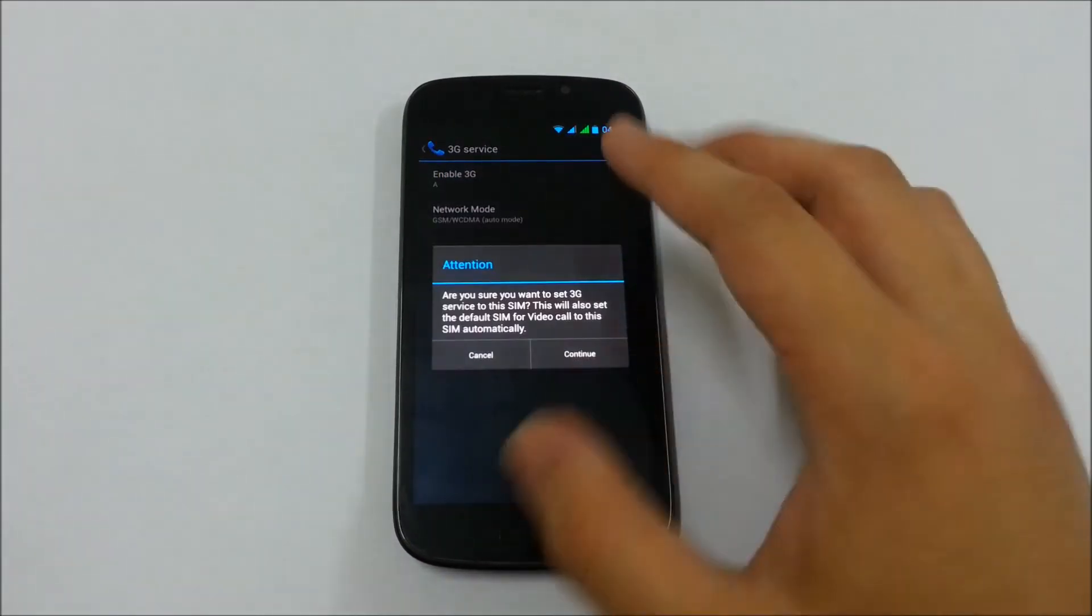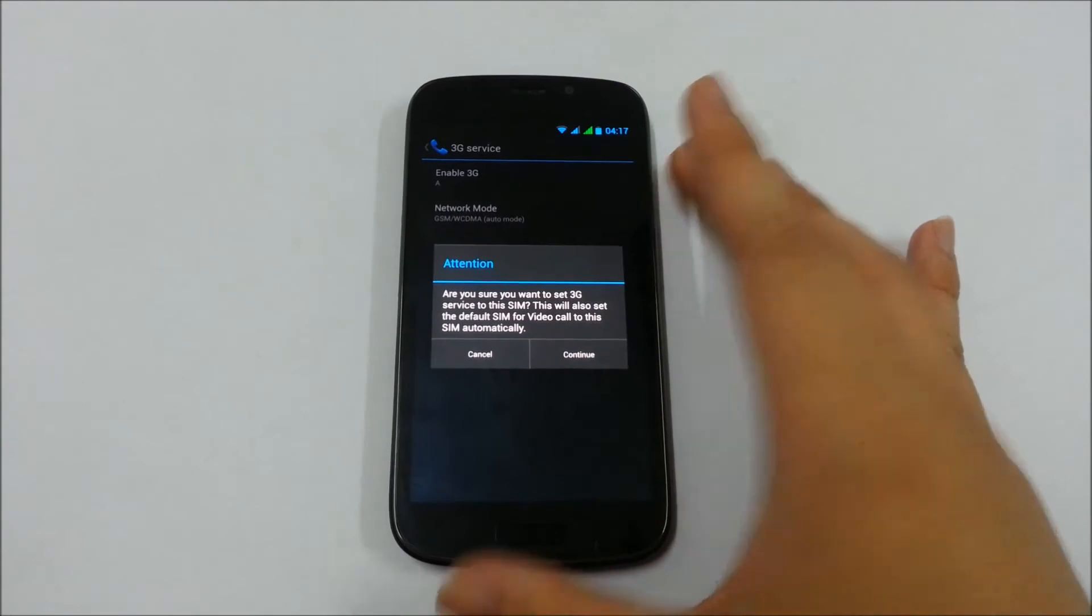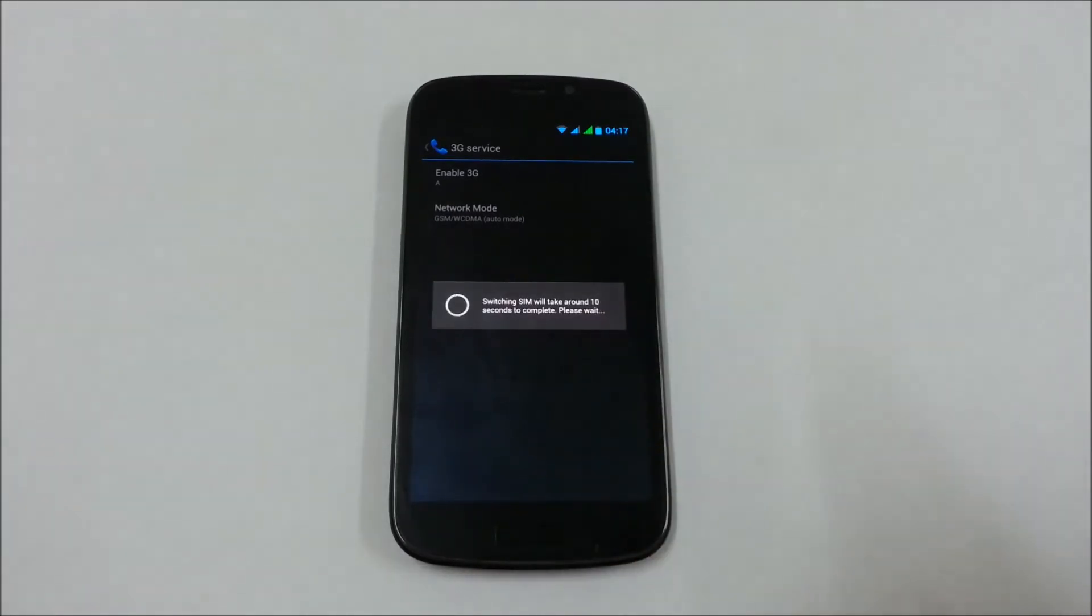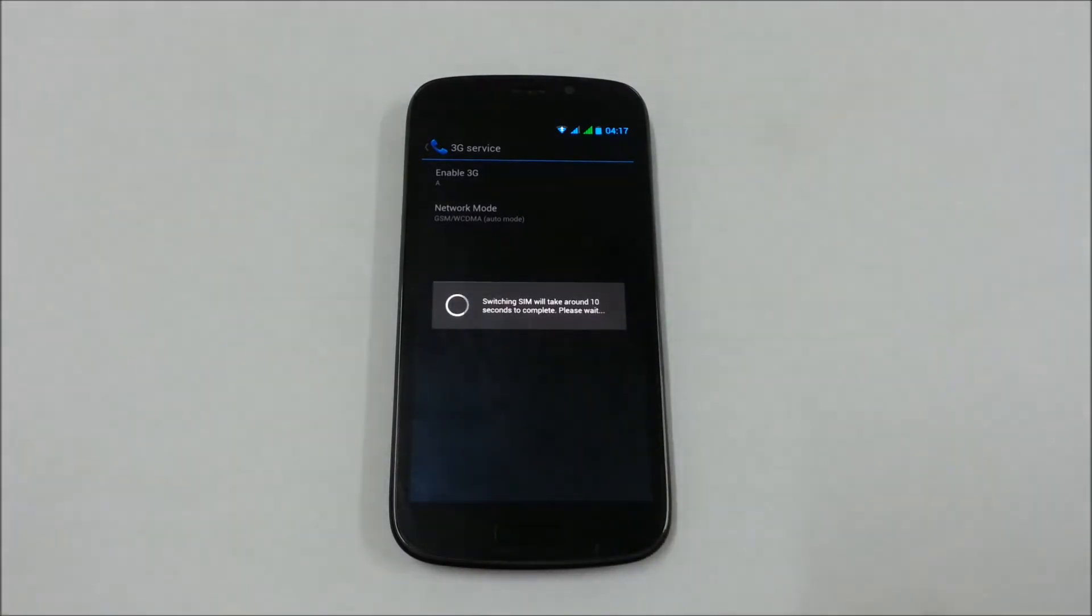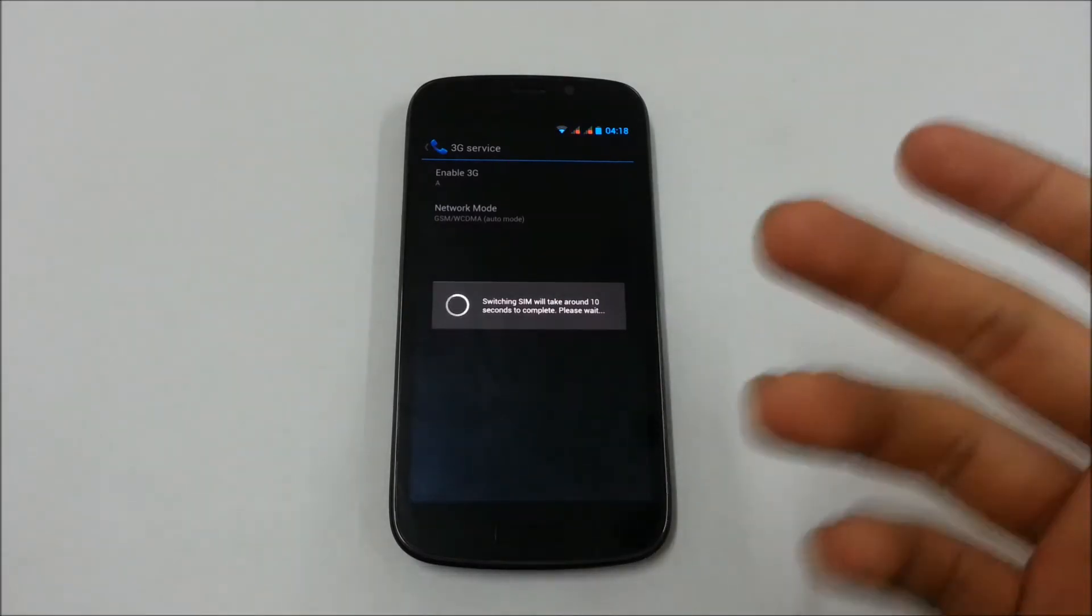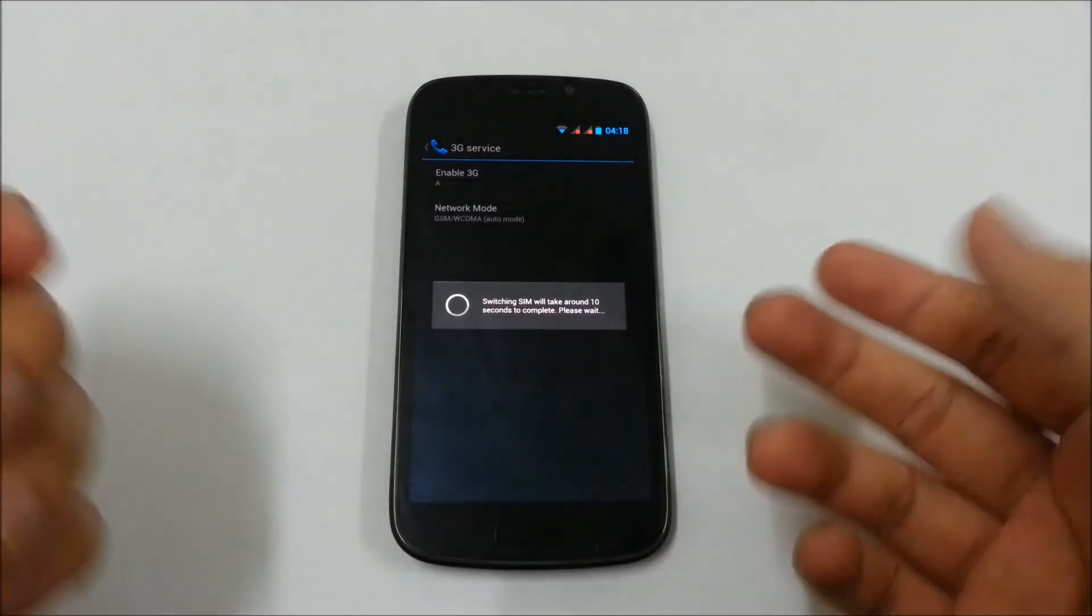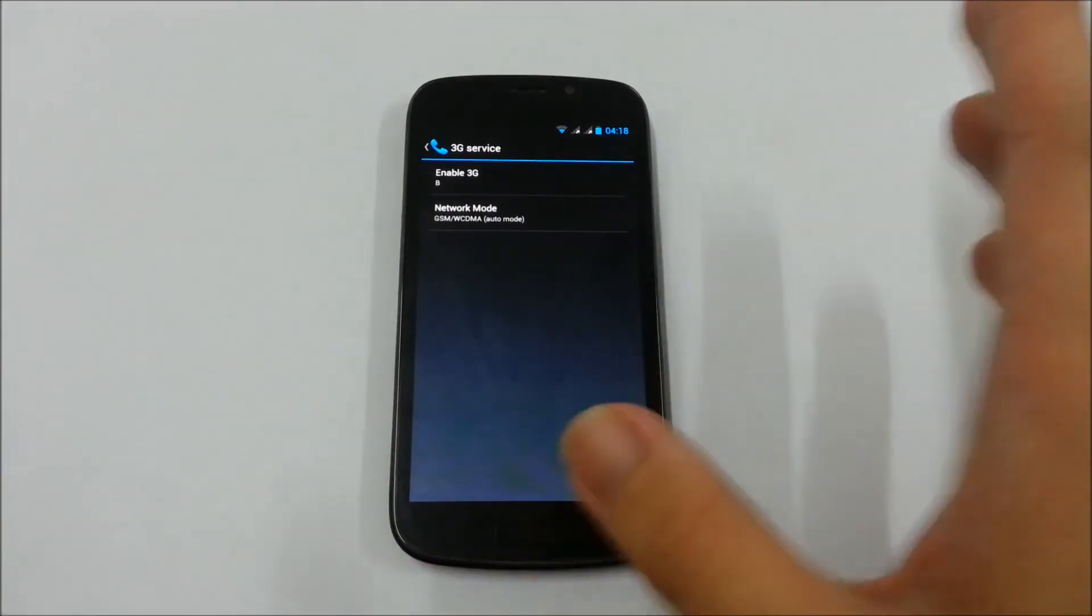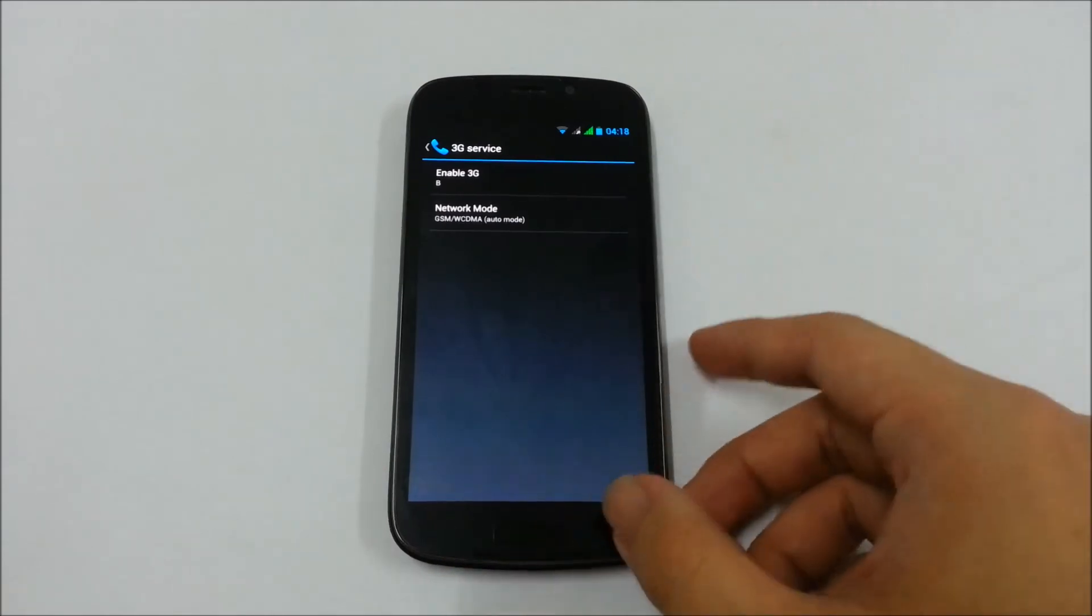So it will ask you, are you sure you want to do that? I say yes, continue. It will switch the SIM, takes around 10 seconds to complete, instead of the other way which you need to take off your back cover and switch the location of the SIM. You can actually do this on the fly with this phone.